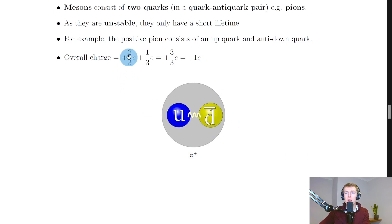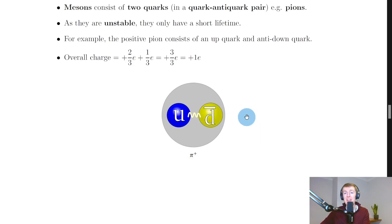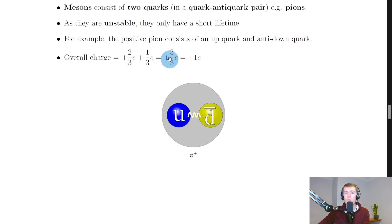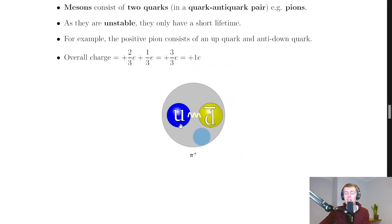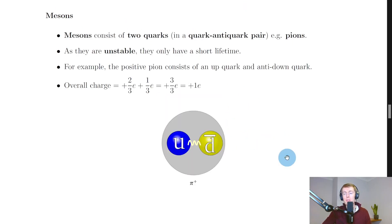We can show that the positive pion has an overall charge of plus one e by adding up the charges of its individual quarks. The up quark has a charge of plus two-thirds e. A down quark has a charge of minus one-third e, but an anti-down quark has the same magnitude but opposite sign, giving plus one-third e. Adding these together: plus two-thirds e plus one-third e gives us plus three-thirds e, which is plus one e — confirming the positive pion's charge.